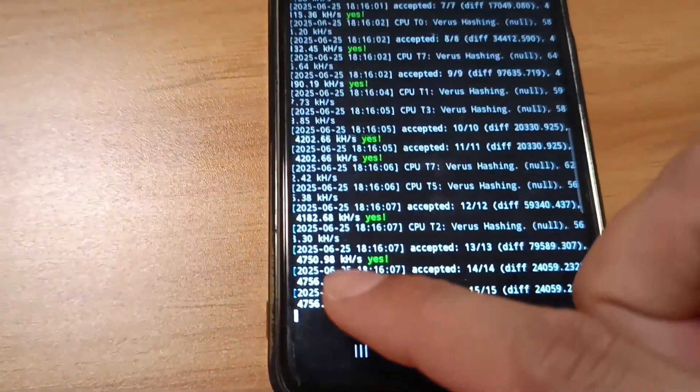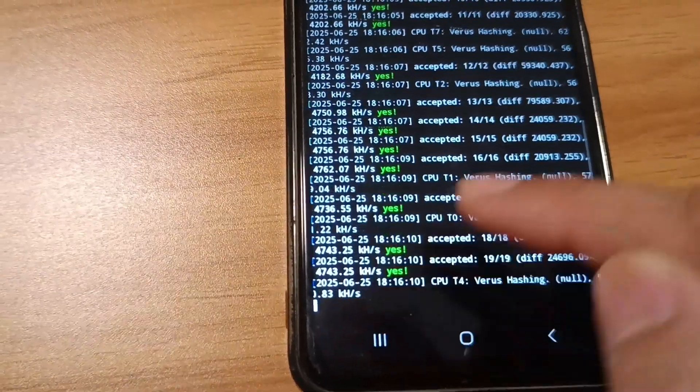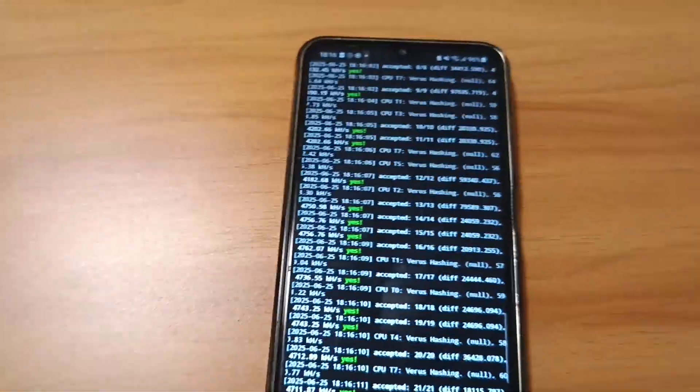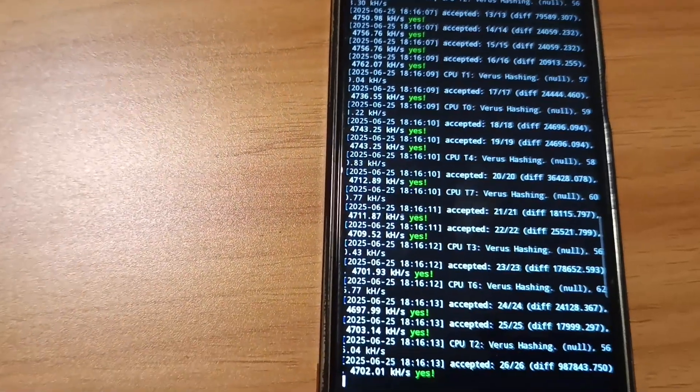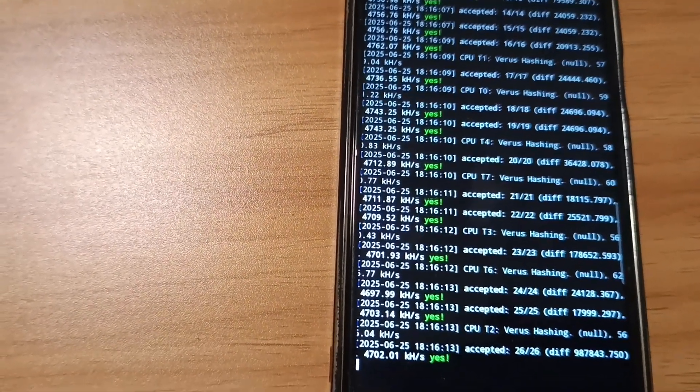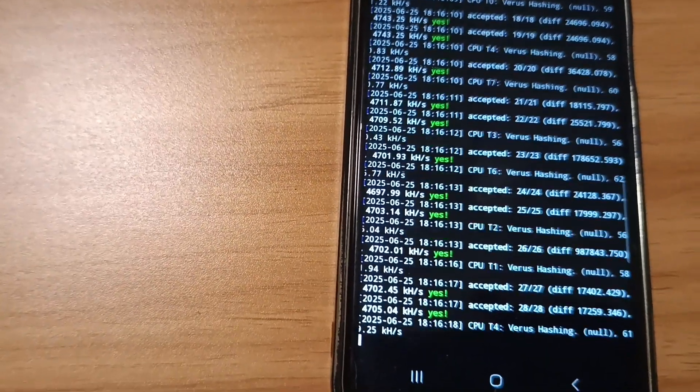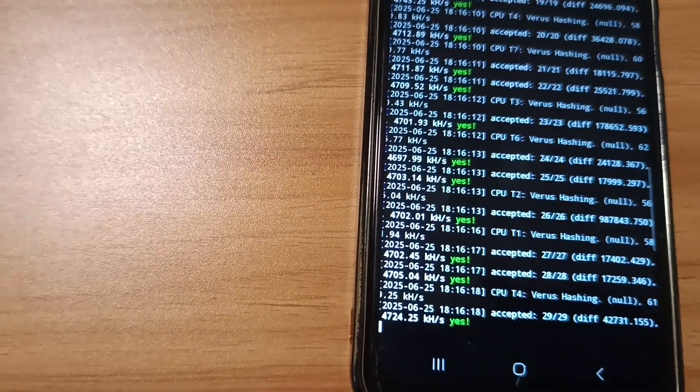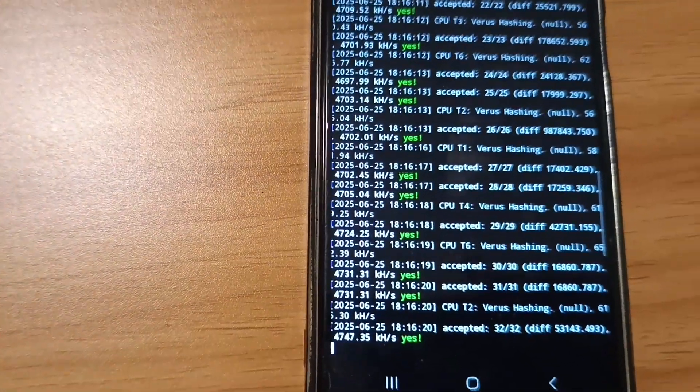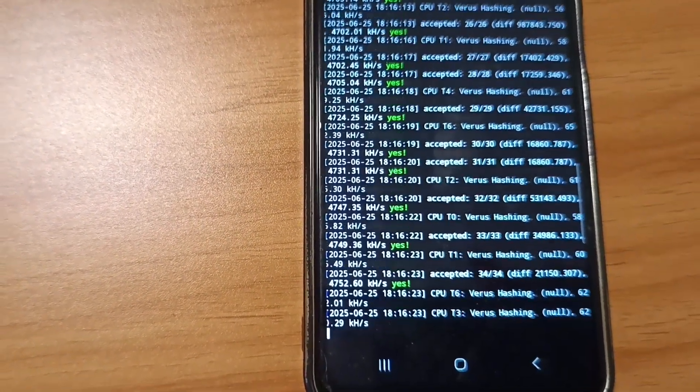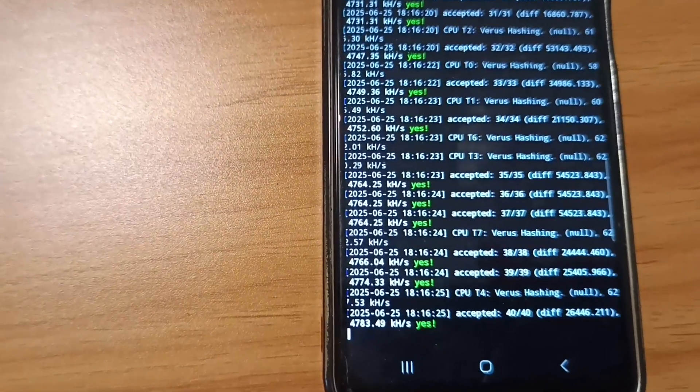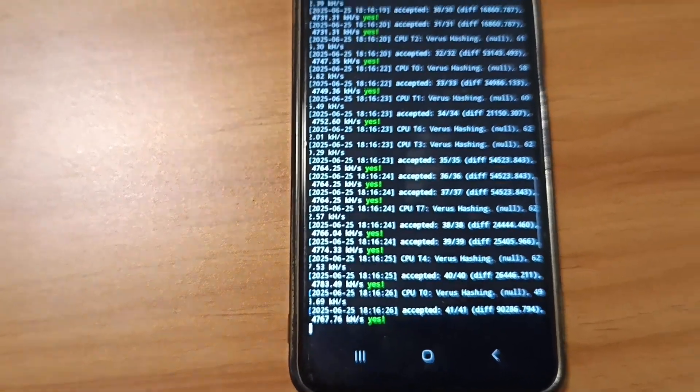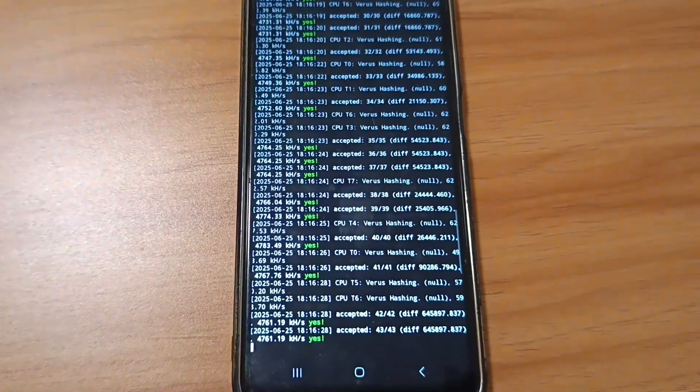It's coming around 4.7 to 7.8 megahash, sometimes 5 megahash. If I use the Verus app miner, it will come around 3 megahash, but in this Termux method it's coming around 7.8 megahash.